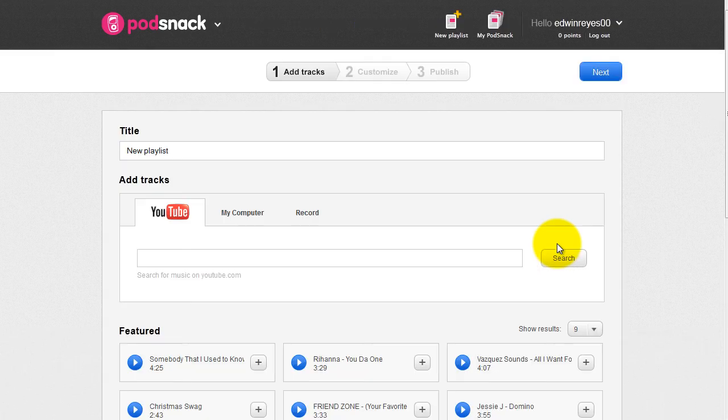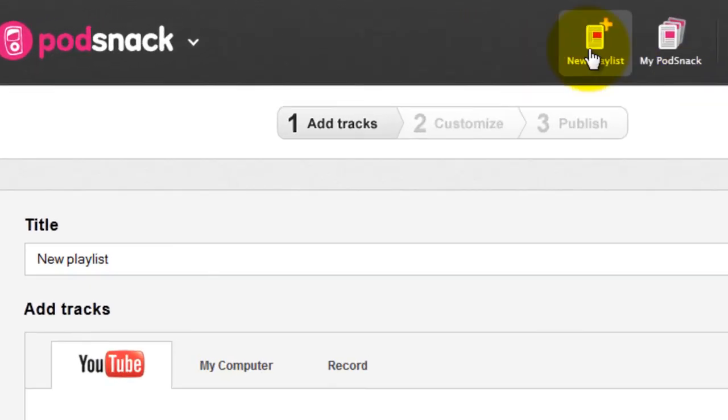Once you've registered successfully, click the new playlist button at the top of the dashboard. Next, type a name for the music player.